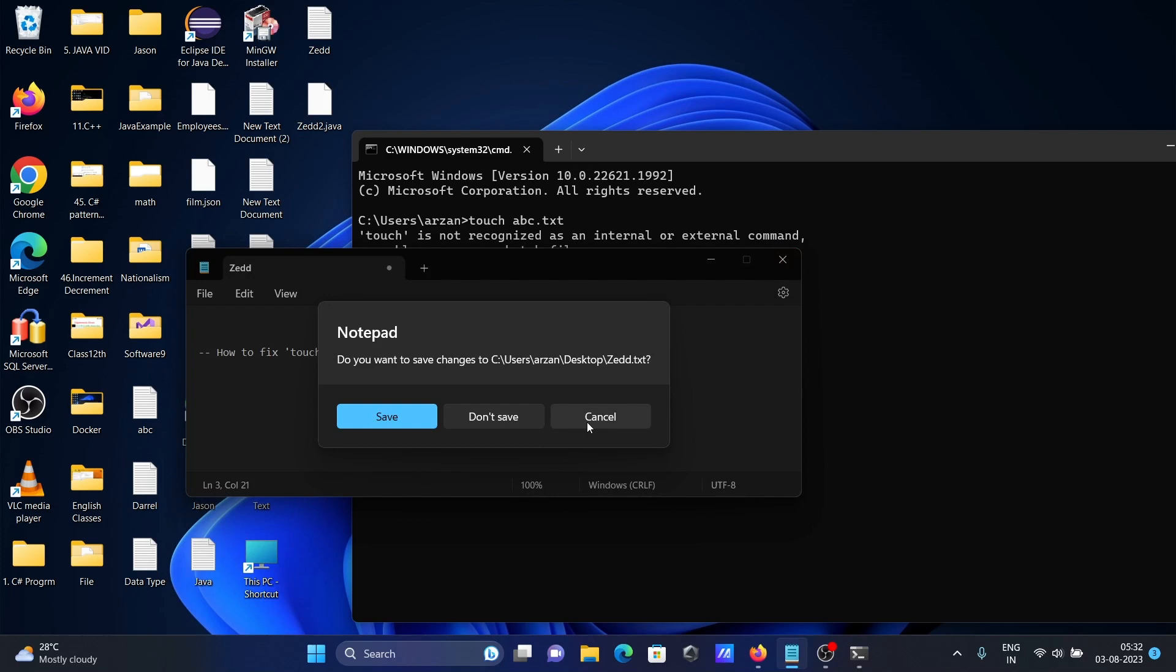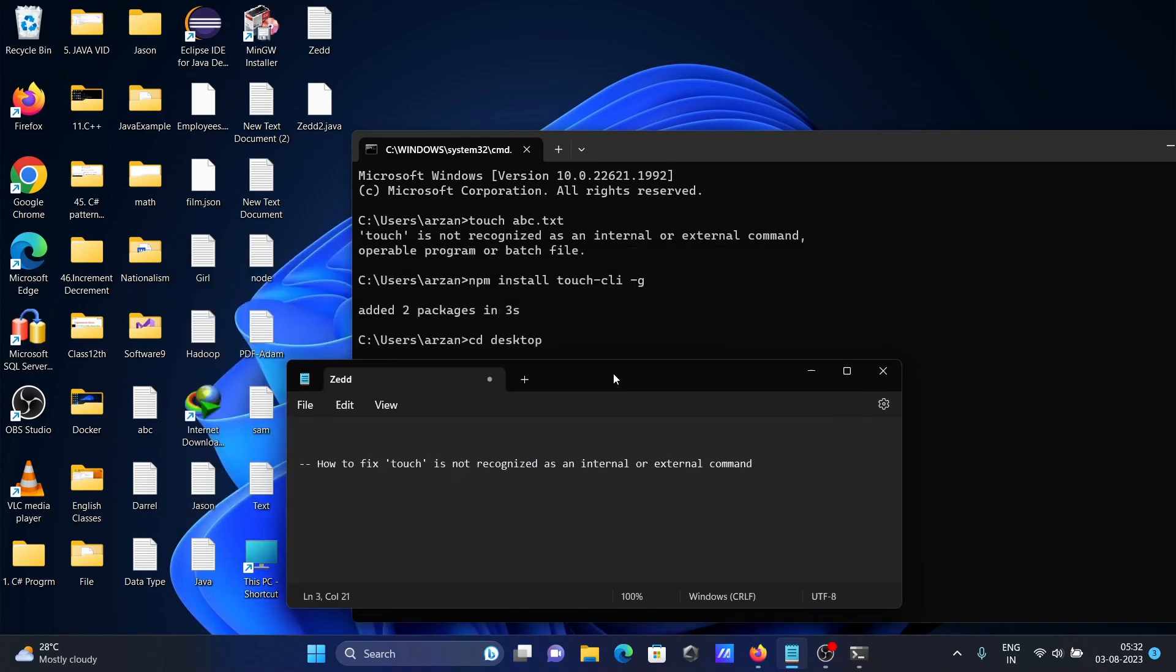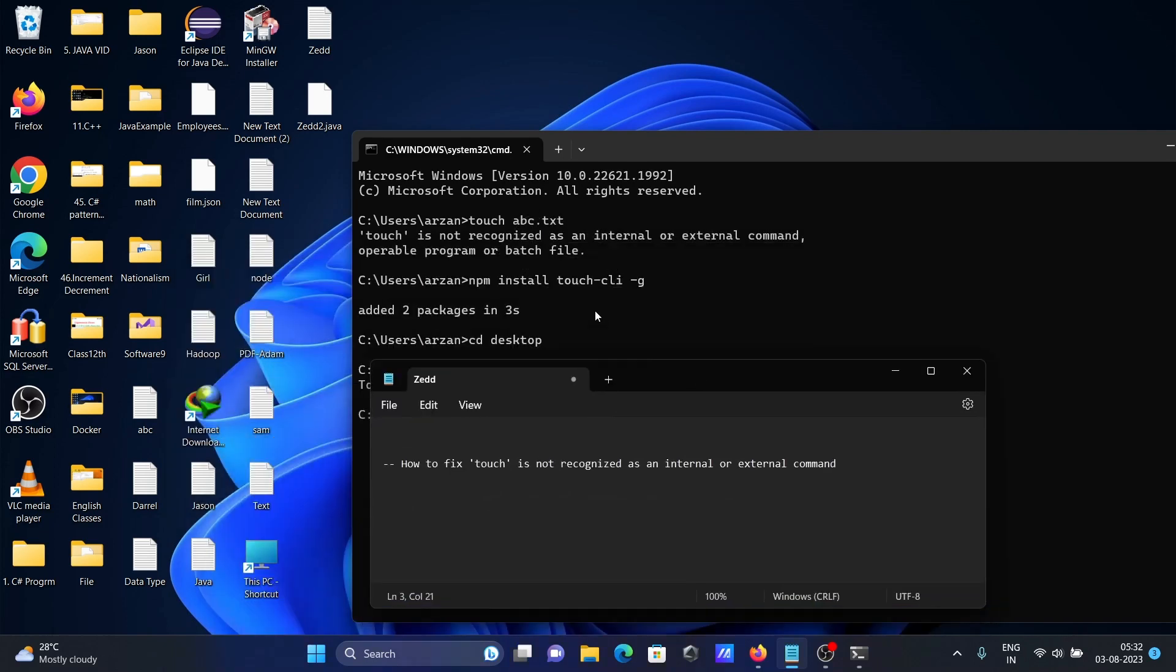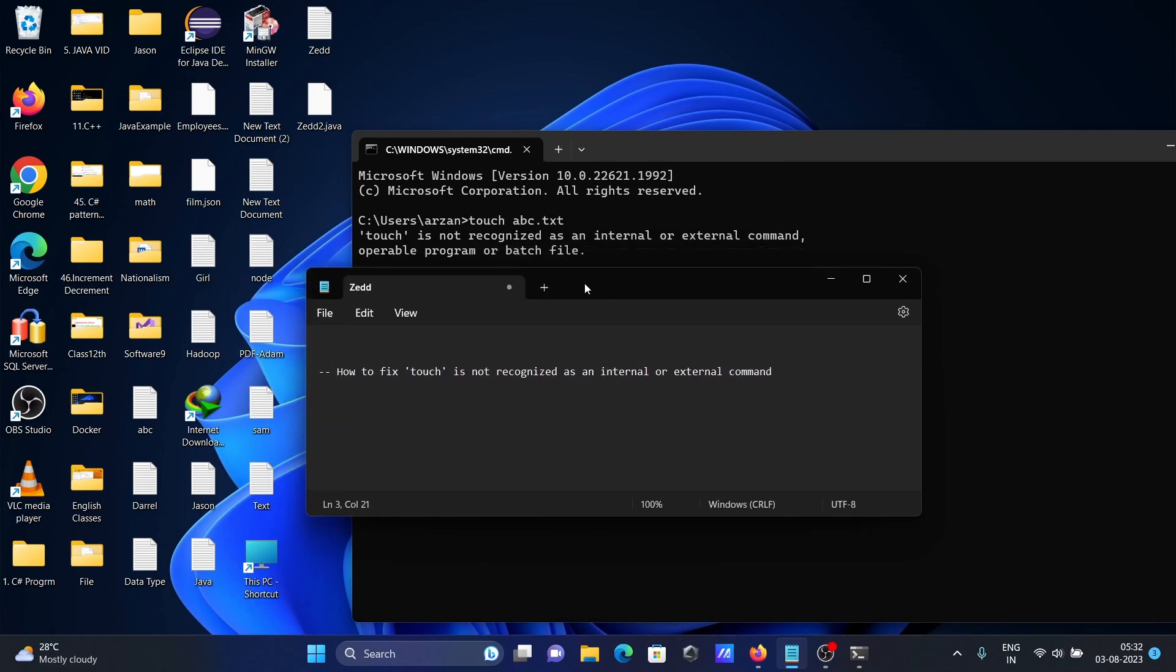This is how we can fix that issue: 'touch is not recognized as an internal or external command.' First, you need to install this package, then you can use the touch command.